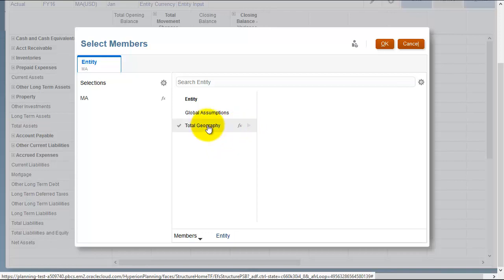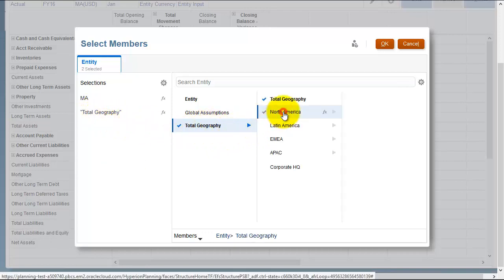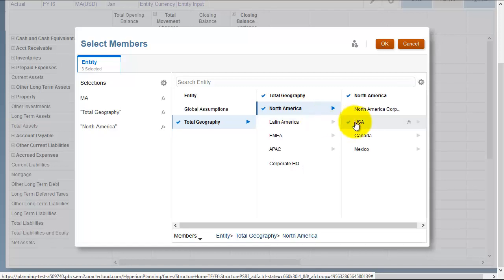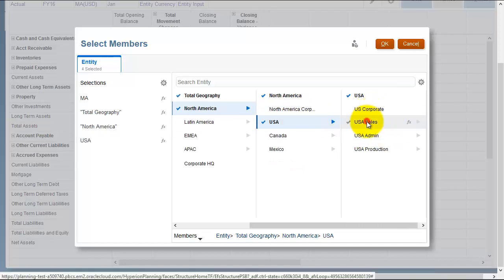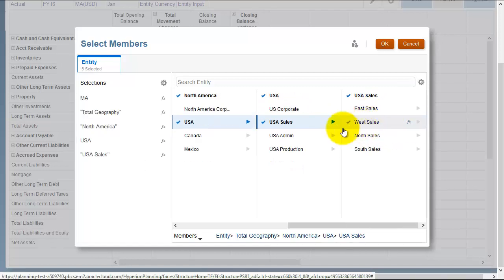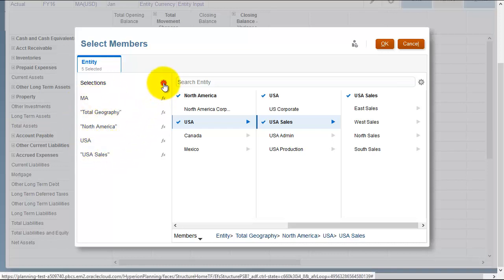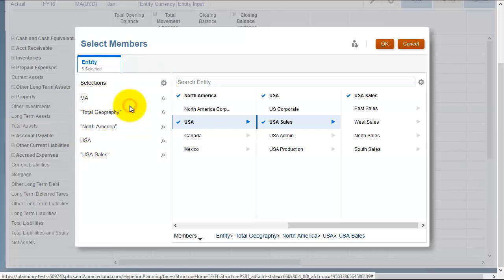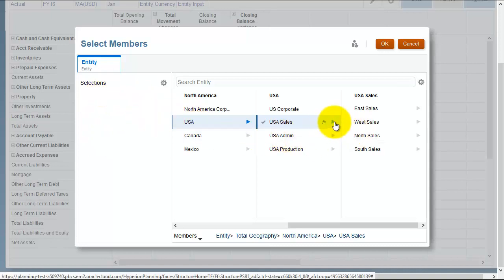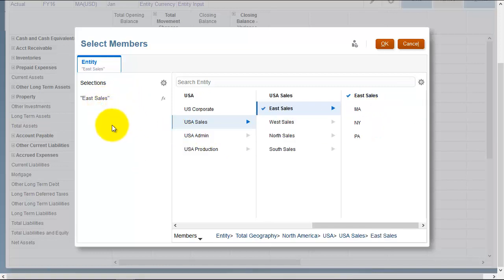If you don't, you see you're choosing the parents to consolidate as you're actually navigating down. So you can see here I've got a rather large consolidation structure, and I can just remove all and then obviously navigate down the structure, choosing the appropriate member that I'd like to consolidate.